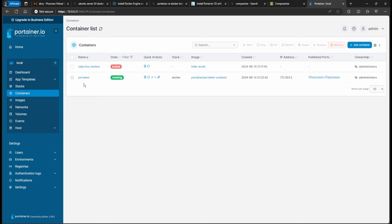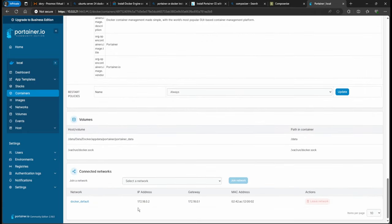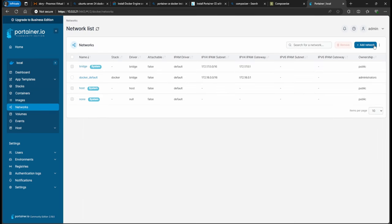Going back to the dashboard, I like to create two networks. First, a macvlan network so certain containers can use an IP address within my local network. Second, a proxy network — I call it that because when you use Nginx Proxy Manager it's easier to link containers so you can use URLs instead of IP addresses. Let's go to Networks and add a network — I'll call it 'proxy-network'.